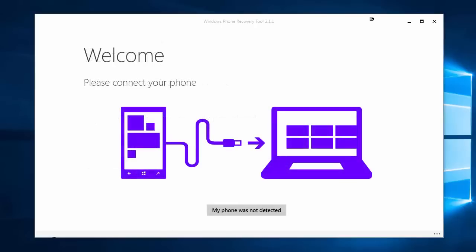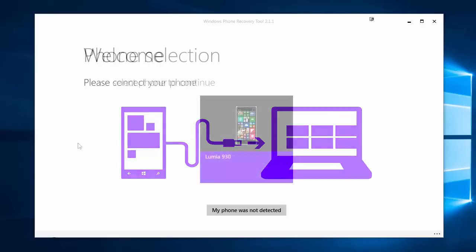Now if your phone is working and you just fancy a clean install because you've got a few bugs, a few apps are crashing as I mentioned at the beginning of the video, or maybe you just want to downgrade from the Windows 10 mobile insider preview, we take a very similar process. Instead of clicking my phone was not detected all we need to do is just plug the phone directly in via USB.